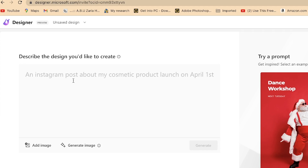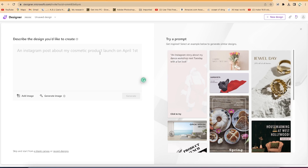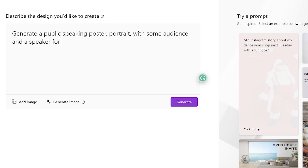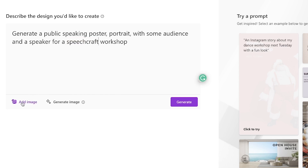For this tutorial, we want to start something fresh by describing the design we'd like to create. With just a text prompt, the AI can help generate the design. Let's write in the prompt box: 'Generate a public speaking poster portrait with some audience and a speaker for a Speechcraft Workshop.' You also have the option to add or generate an image, but let's click Generate and see what the AI gives us.